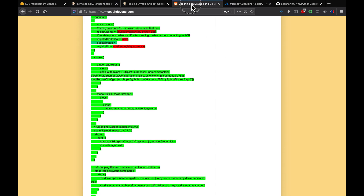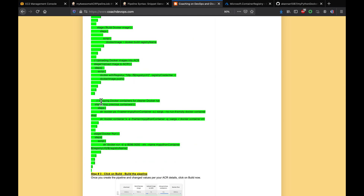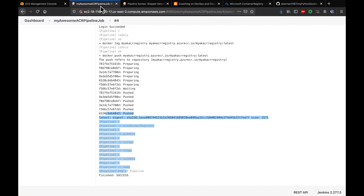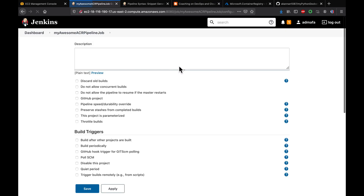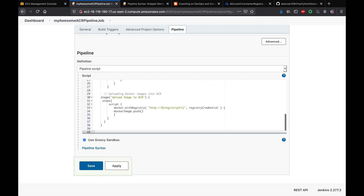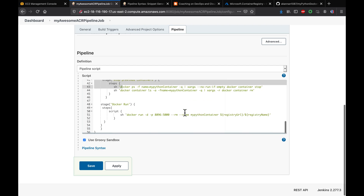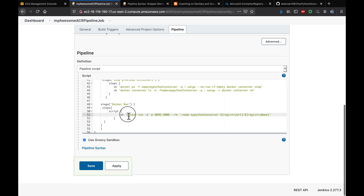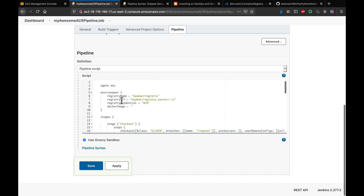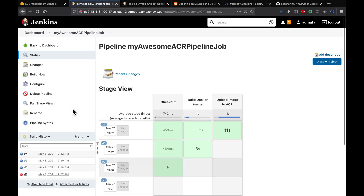Let's also validate the Docker image by running a container. I've written two additional stages: one to stop any previously running containers, and one to run the new container mapped to port 8096. The stage uses dynamic variables for the registry and image information that we declared earlier. Let's go to Configure → Pipeline, paste in those two stages, apply, save, and click Build Now.